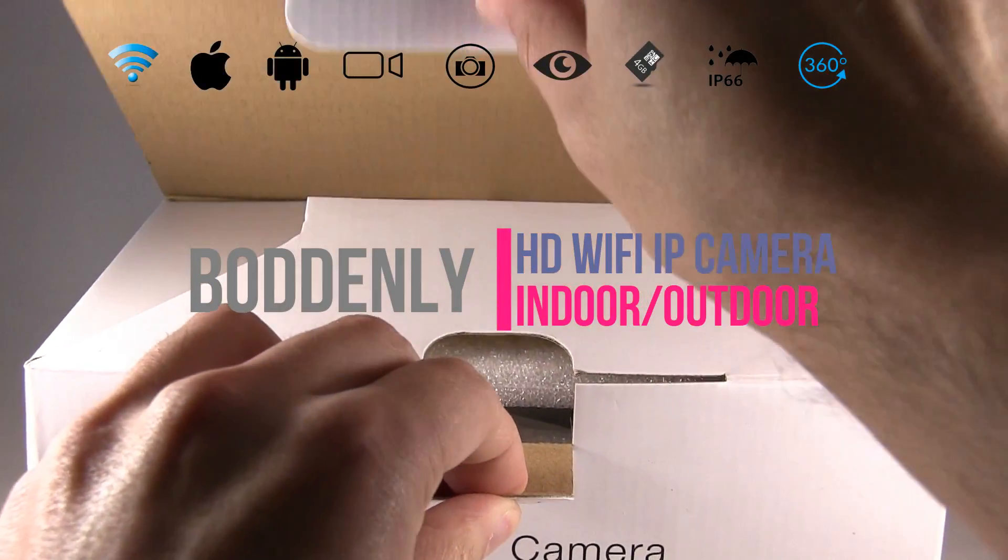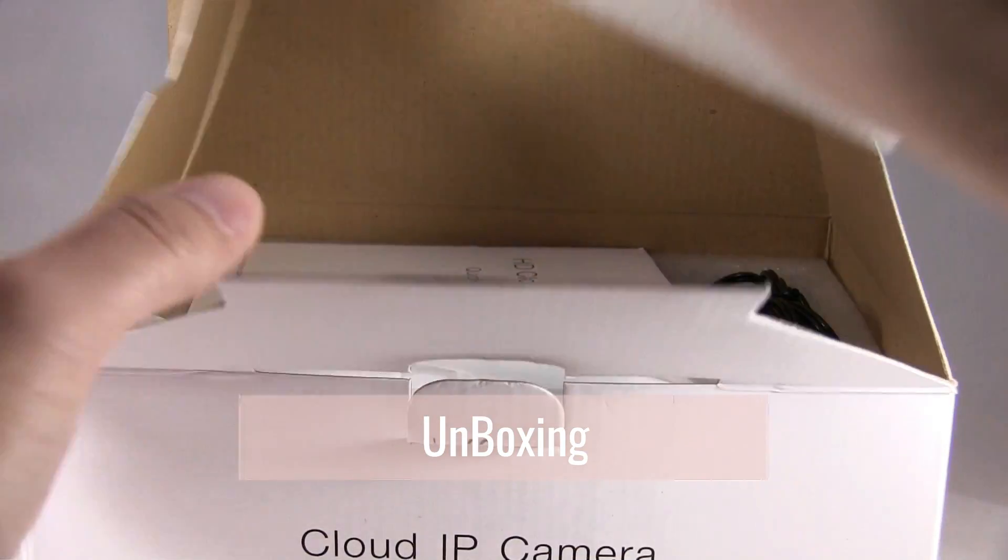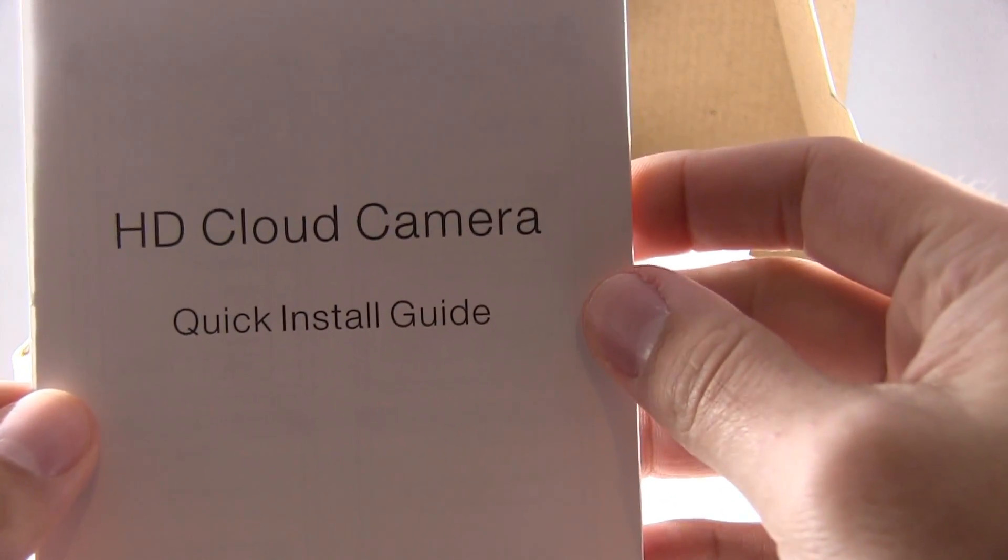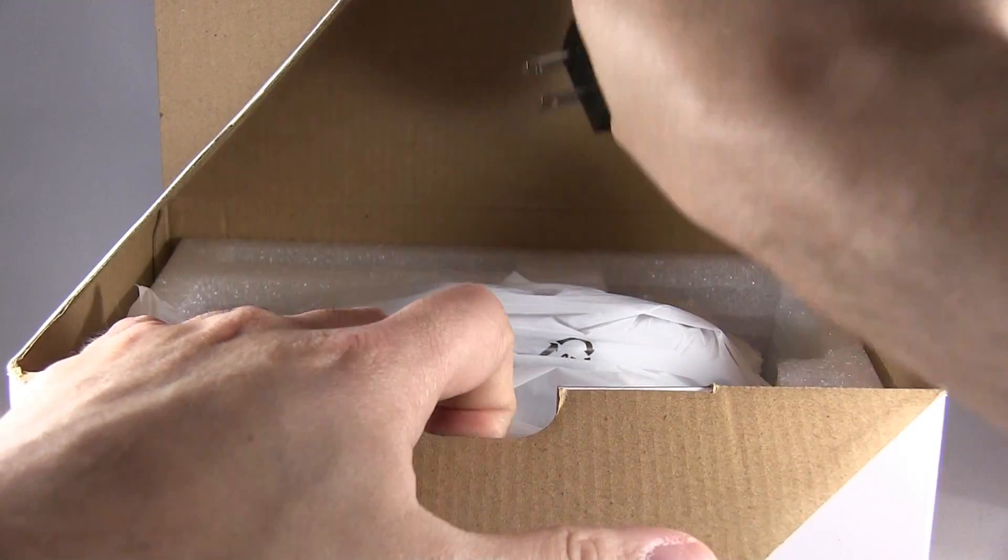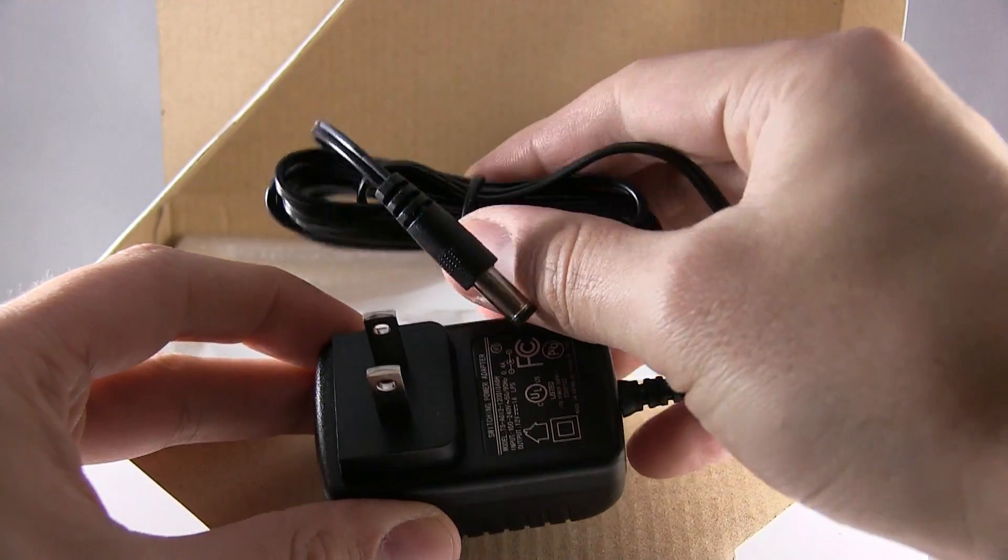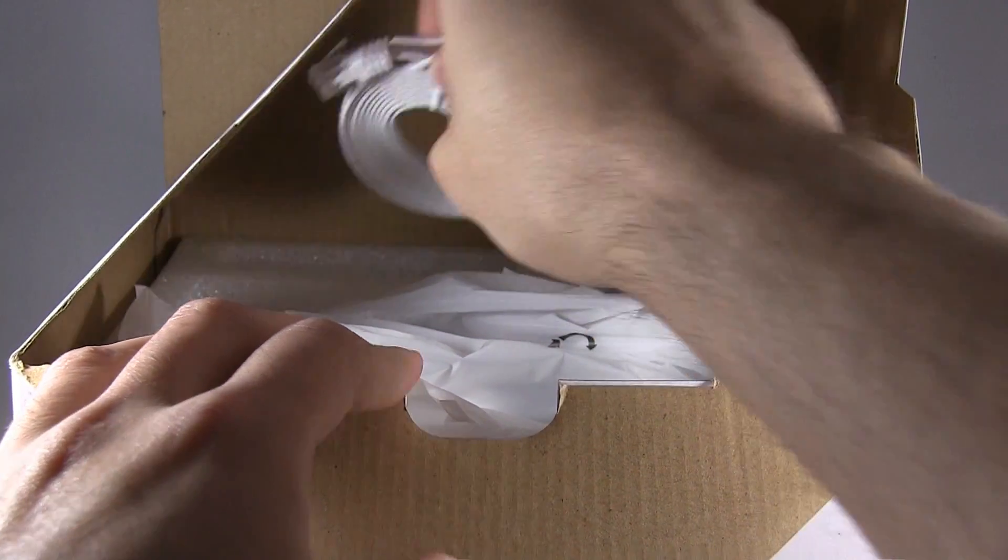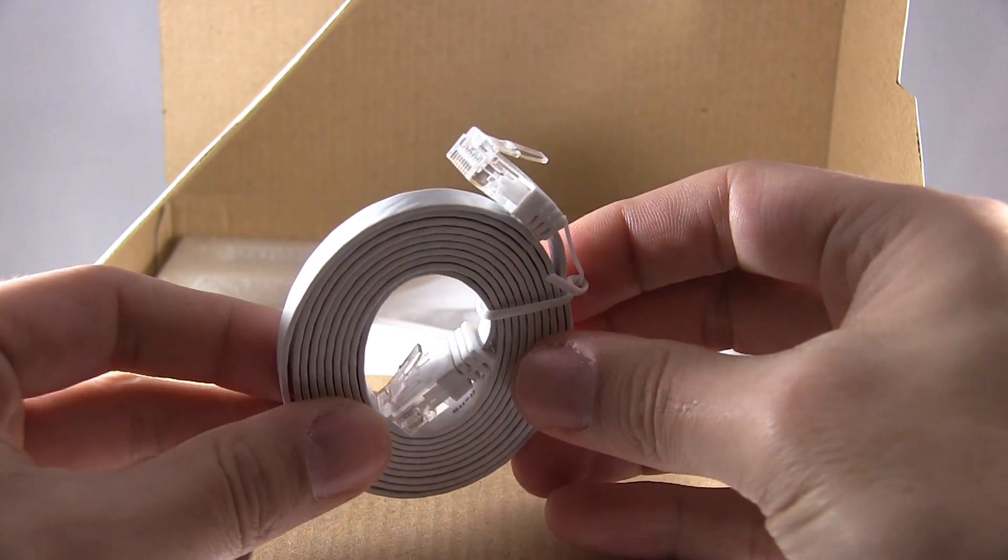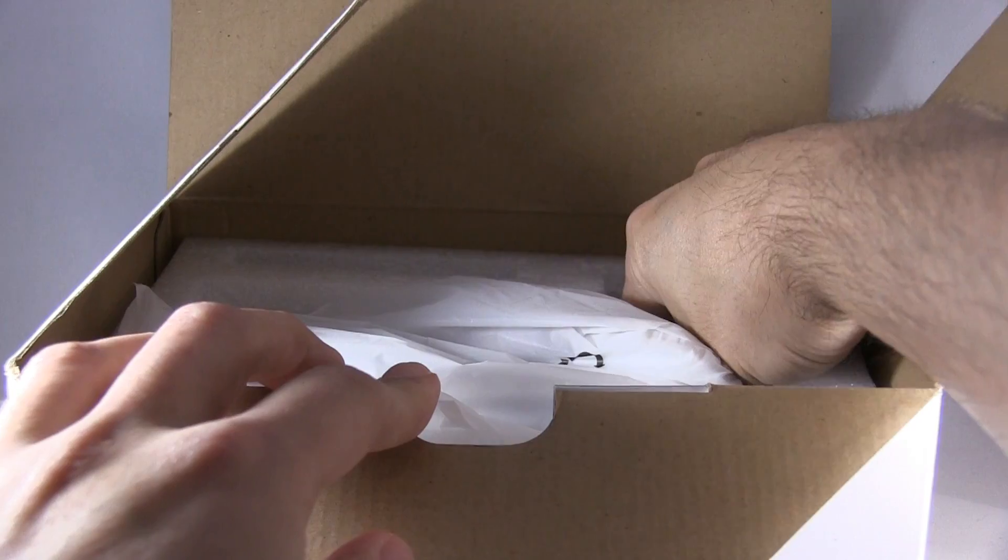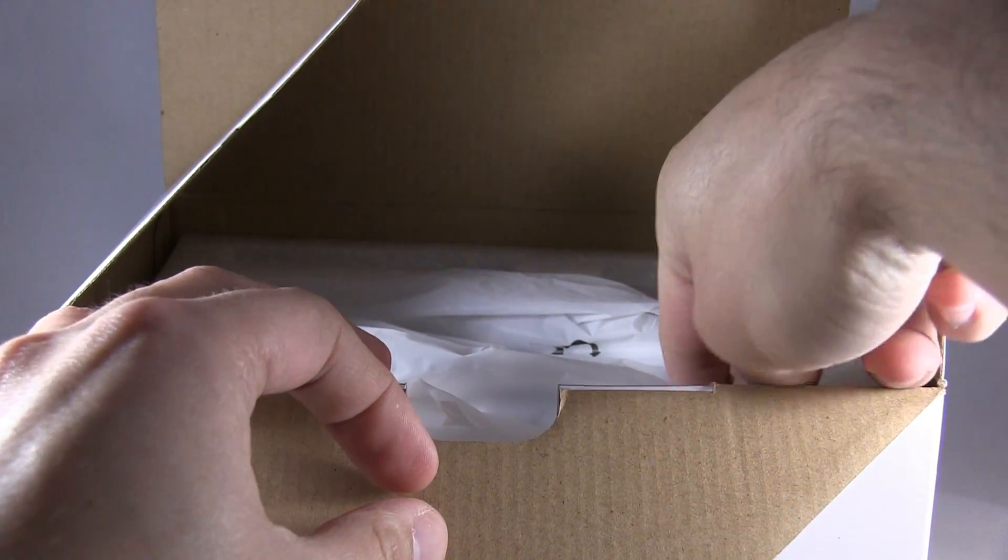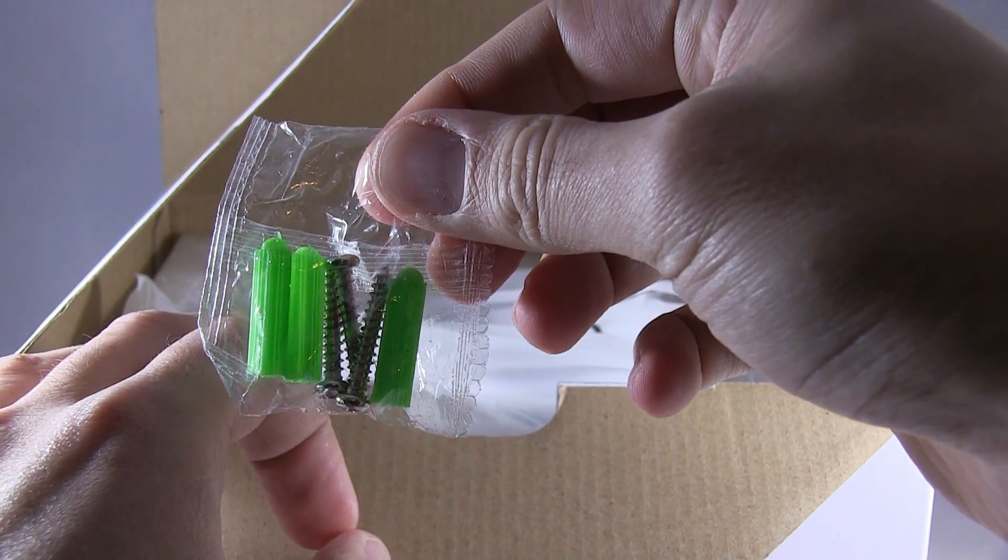Okay, here's the unboxing of the camera. Phone instruction manual, plug to plug into outlet, connector cable either Cat5, Cat6 or Cat7. Throw away, comes with nails.